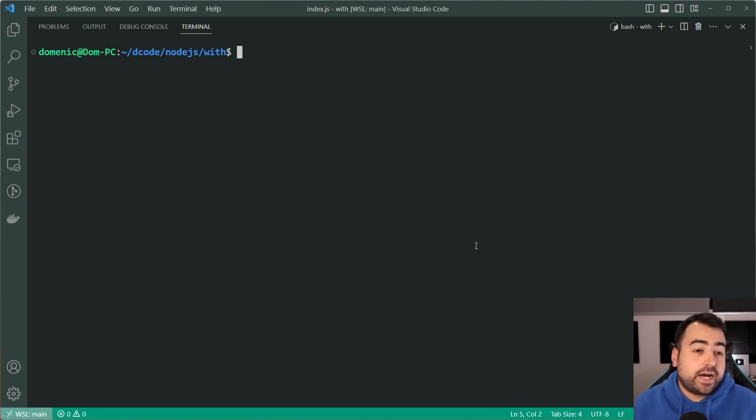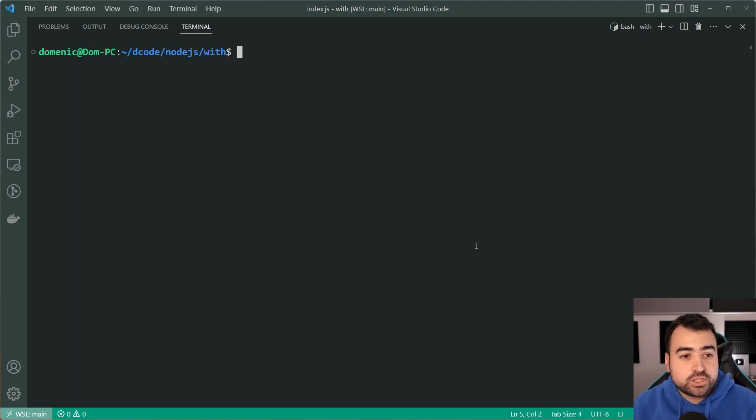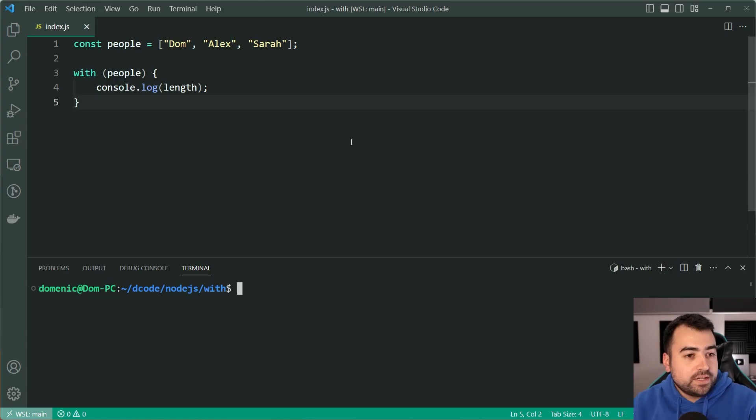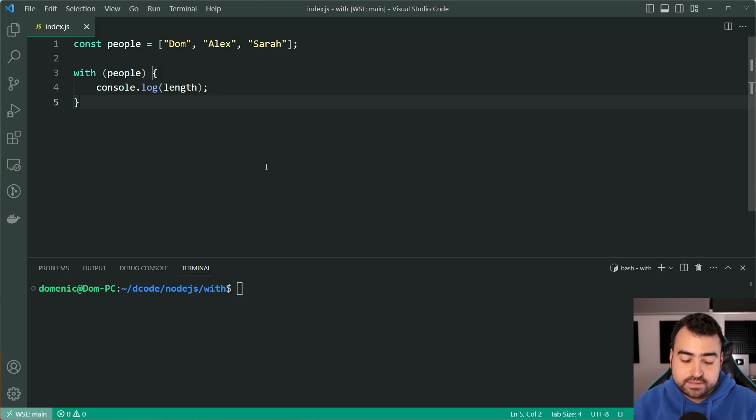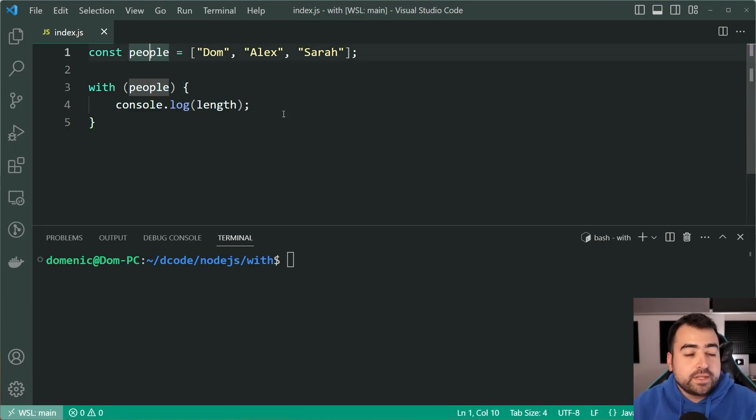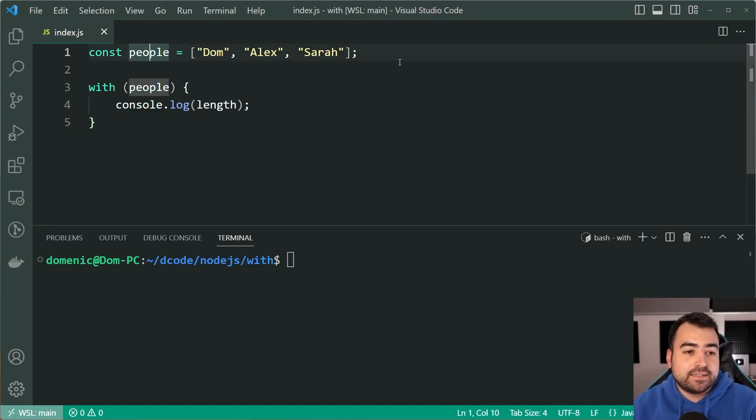It is one of the most disliked features and I'm going to be showing you a code snippet right now that looks something like this. As we can see we've got a constant called people which is an array of people: Dom, Alex and Sarah.